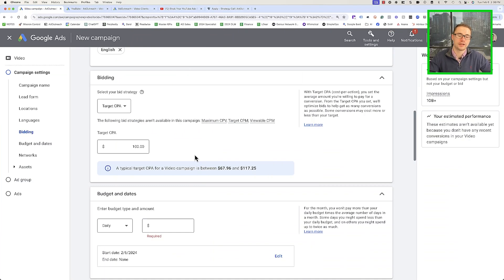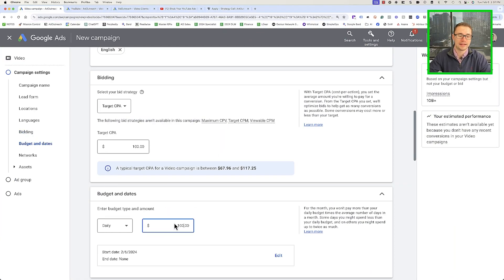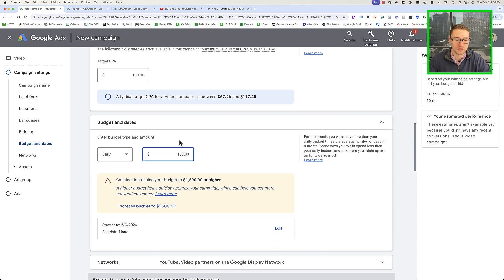Google tells you to set your budget at 5 to 10 times your target CPA, but in practice we've found that having a budget equivalent to or higher than your target CPA — especially in retargeting ads — is fine. As you want to scale, you can add more budget. When you set it up as a Target CPA campaign, as long as that budget is equivalent to or slightly higher than your target CPA, it doesn't negatively impact the campaign. So we can set it up as a $100 daily budget, trying to get basically one booked call per day.